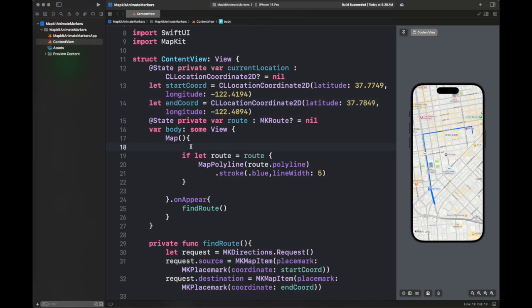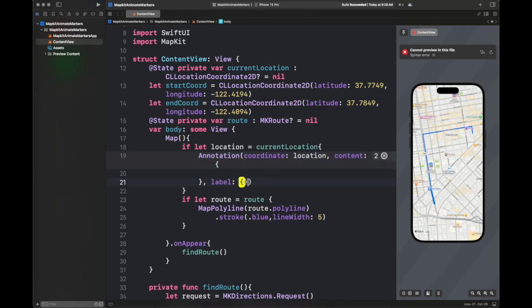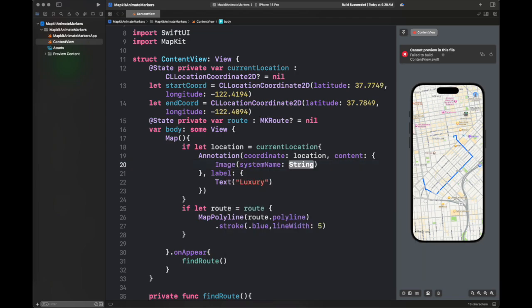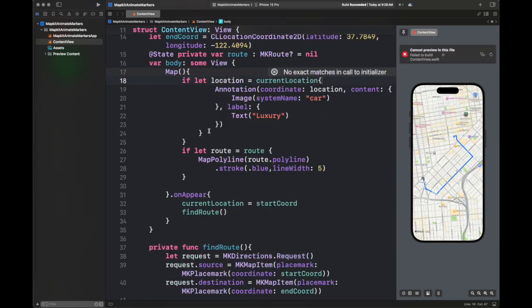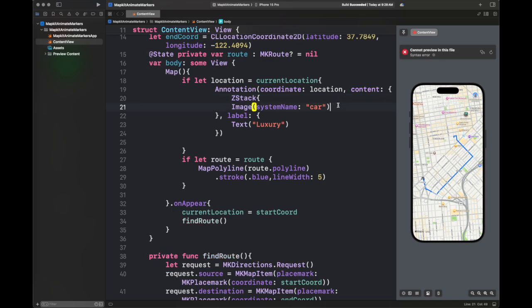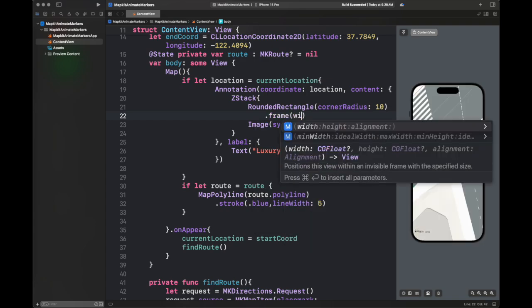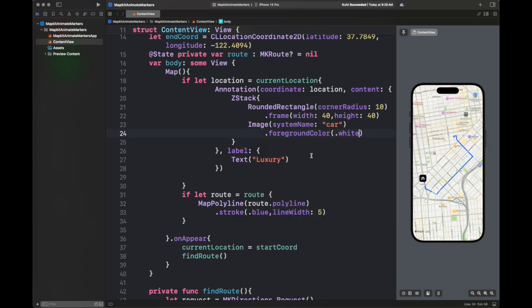It should be set as nil. Let's write some more code and create an annotation for this specific current location. Add the content — you can add a text label. Here I'm creating a luxury car emoji. You can give any other text or label to your annotation. I have created an image car, set the currentLocation to the start coordinate so that we have some value to show the annotation on the map, and added a foreground color to make it visible.